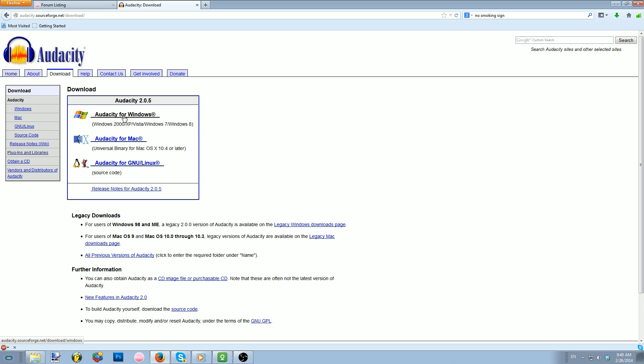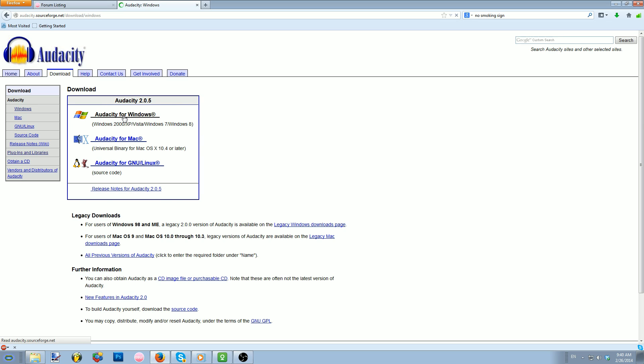Once installed, you will also need to install the Lame Encoder Library, as seen here. I'll show you how to install it.